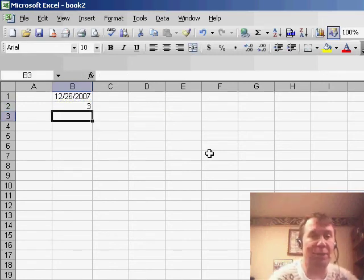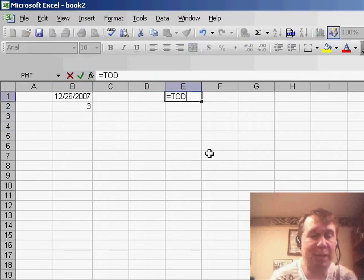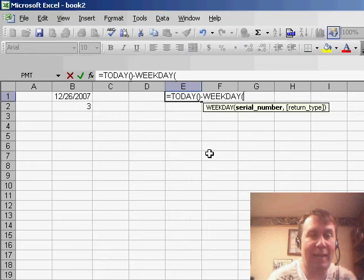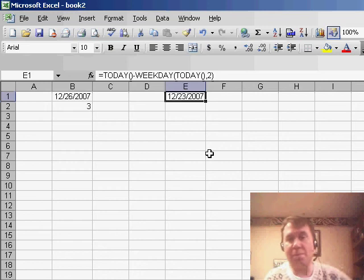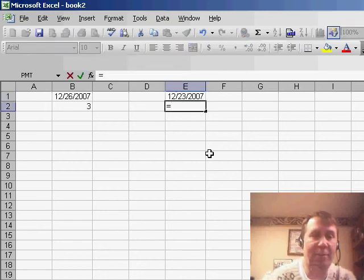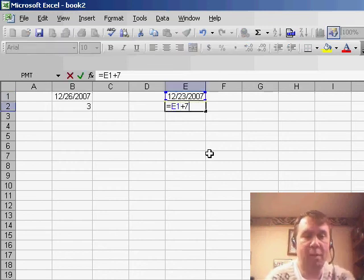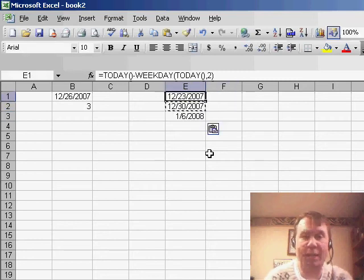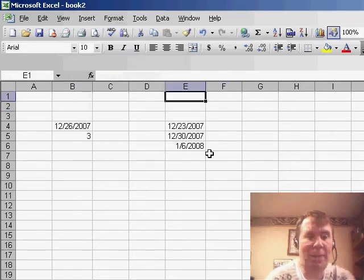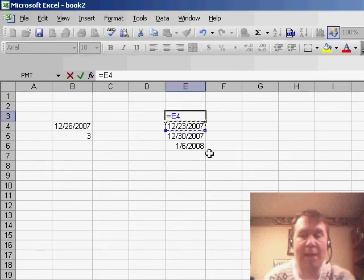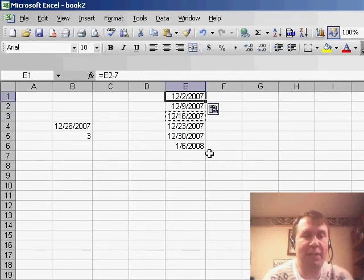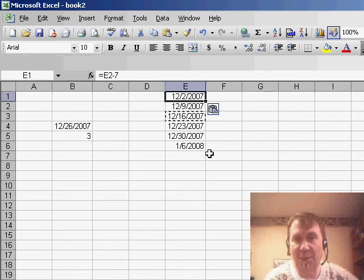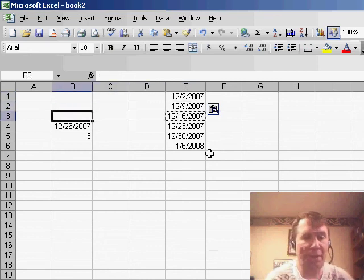So I'm going to create a list out here to the side. It says equals TODAY minus the WEEKDAY of today comma 2, and that will return the most recent Sunday. Then from there, I'm going to add 7 in case someone is filling out their time sheets in advance, or we'll go back a few weeks. So equals this minus 7 to give us the last few weeks. This list will now become the source for my data validation drop-down.